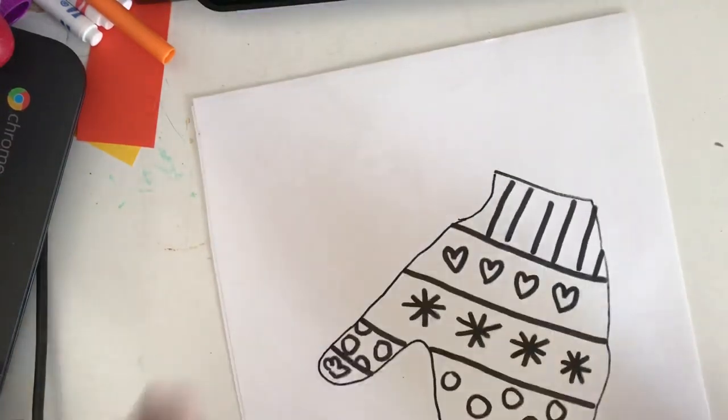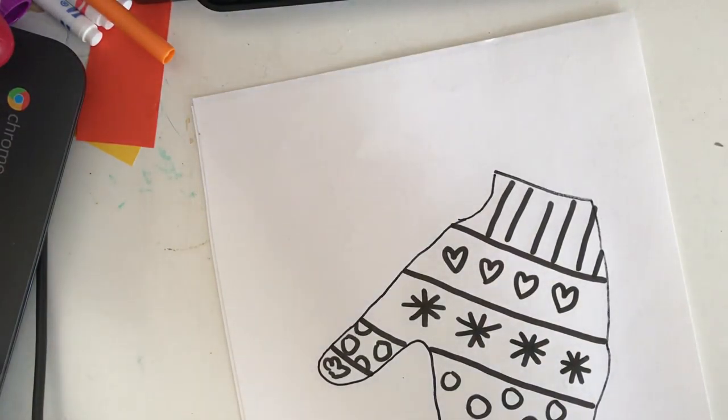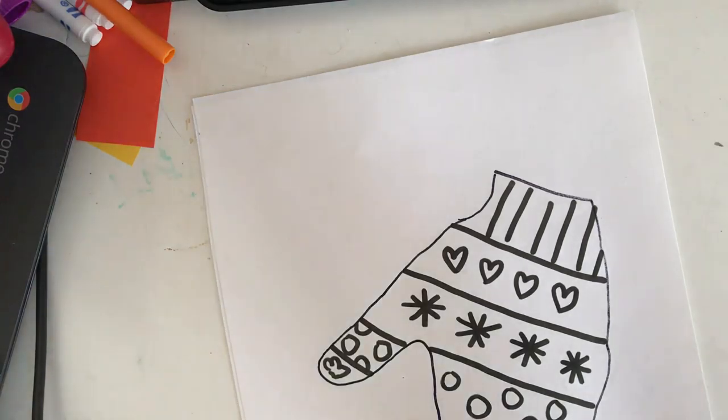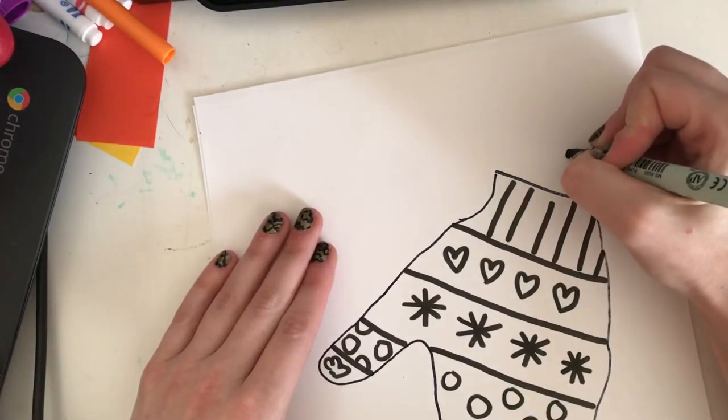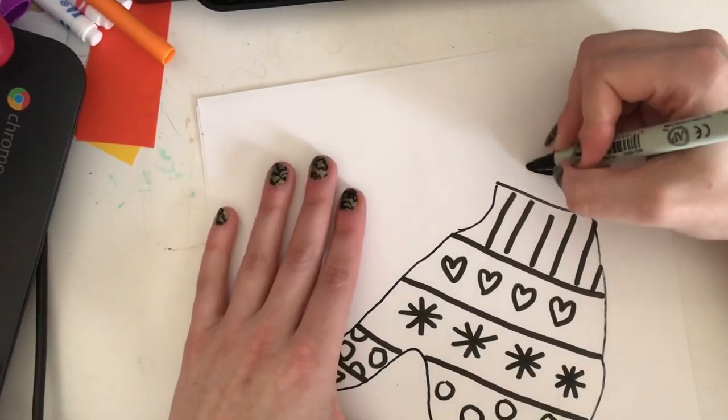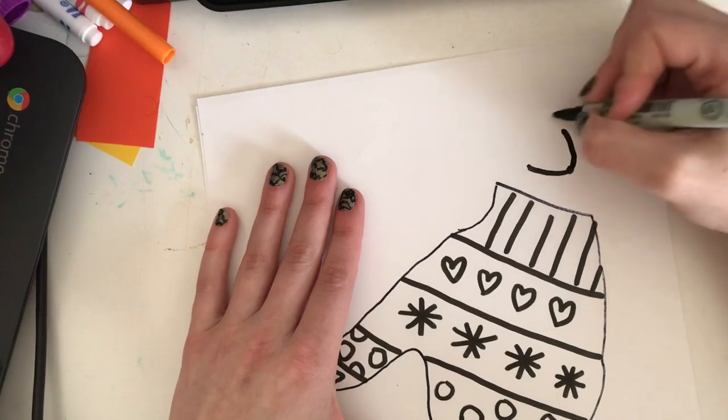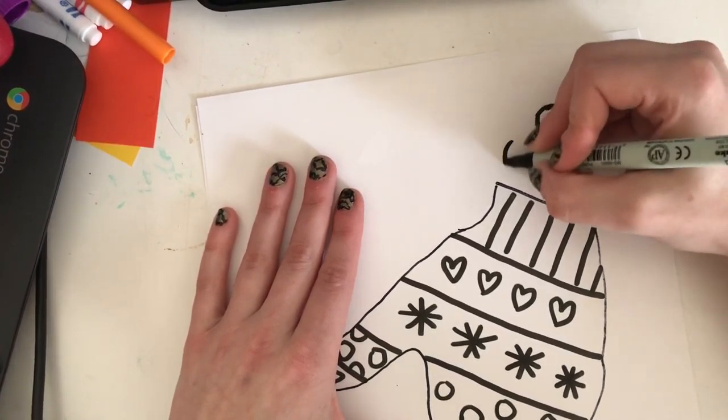Once our mitten's all ready, we can draw some animals in the mittens, or at least one animal. I think I'm going to make a little mouse. I'm going to start with my nose, make my V, and some big ears.